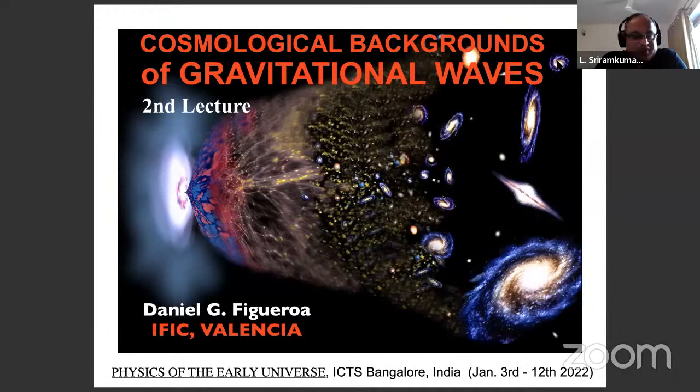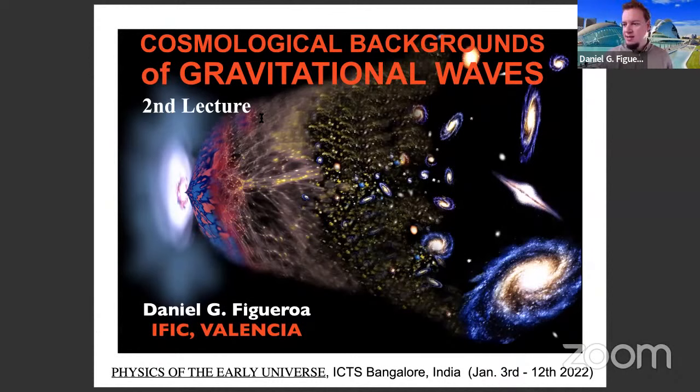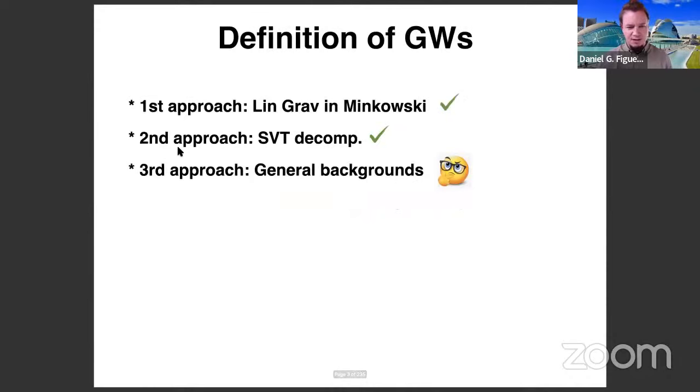Welcome back everyone. After the break, we have Professor Daniel Figura joining us for a second lecture on gravitational waves. Thank you very much. It's a great pleasure to be back with all of you. We are going to continue with our second lecture on cosmological backgrounds of gravitational waves, where we left off from the first lecture.